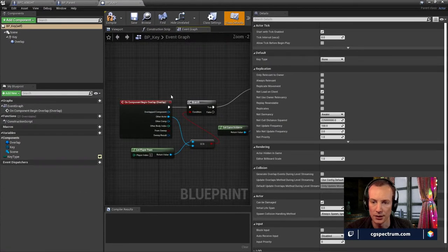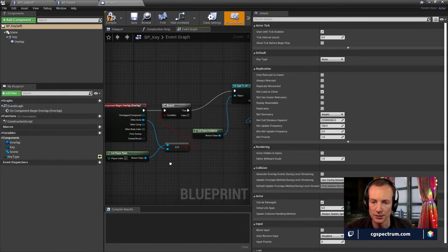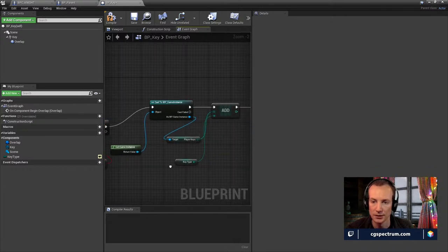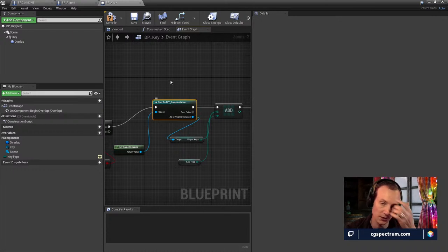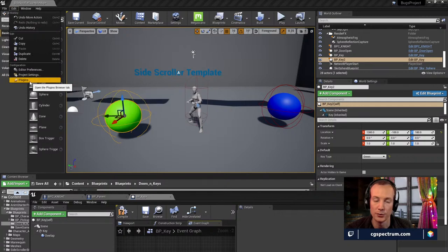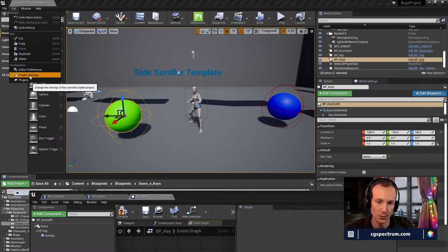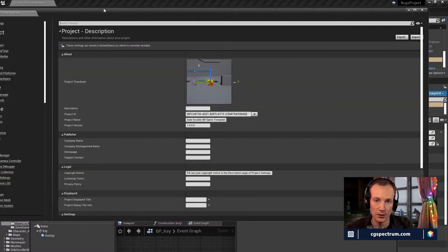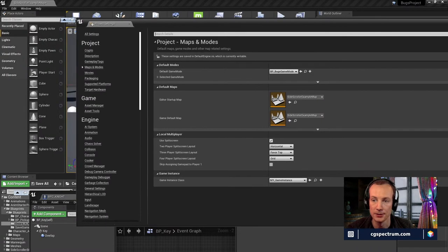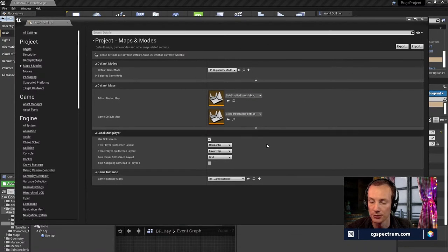The logic inside is basically: when you overlap and you are the player, then cast to the game instance. Game instance is a really neat concept where you can store variables that transfer between levels and maintain throughout the game. Inside the project assets under Maps and Modes, there's an option to set game instance class. I'd been trying to put stuff in game modes but game instance class is pretty cool too.